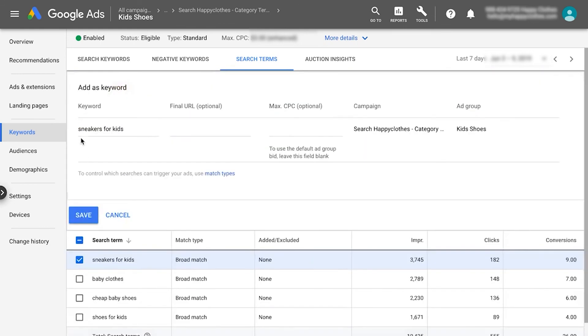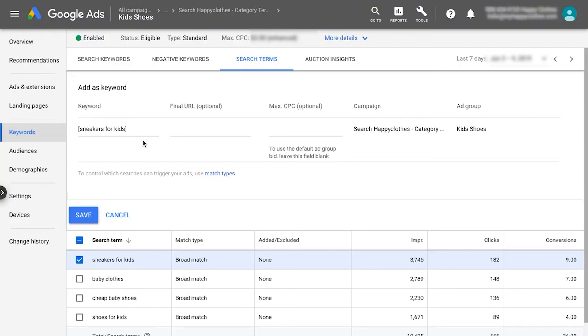Lastly, consider creating a separate dynamic search ads campaign, which helps you capture all relevant search terms that are not captured by your existing campaigns. This is important since 15% of the searches seen every day are new and can't be predicted. Now that you know how to implement keywords in your search campaigns, it's time to start creating great text ads.